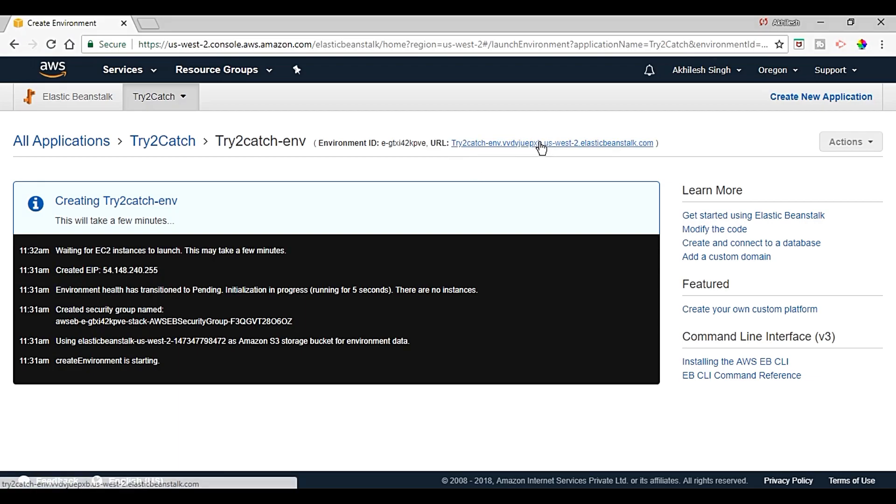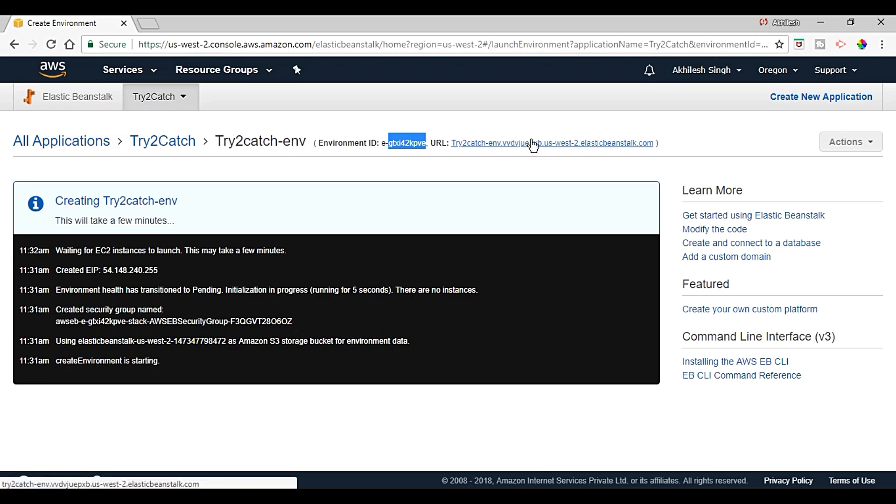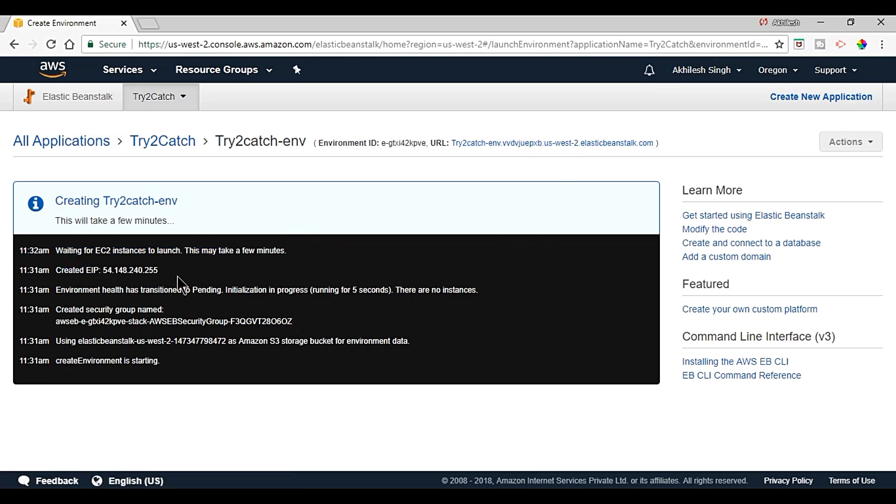And that will be created and this is the IP to connect with your environment using the CLI. Now we got the URL. By using this we can see our application and this is the environment ID. So the URL is created.